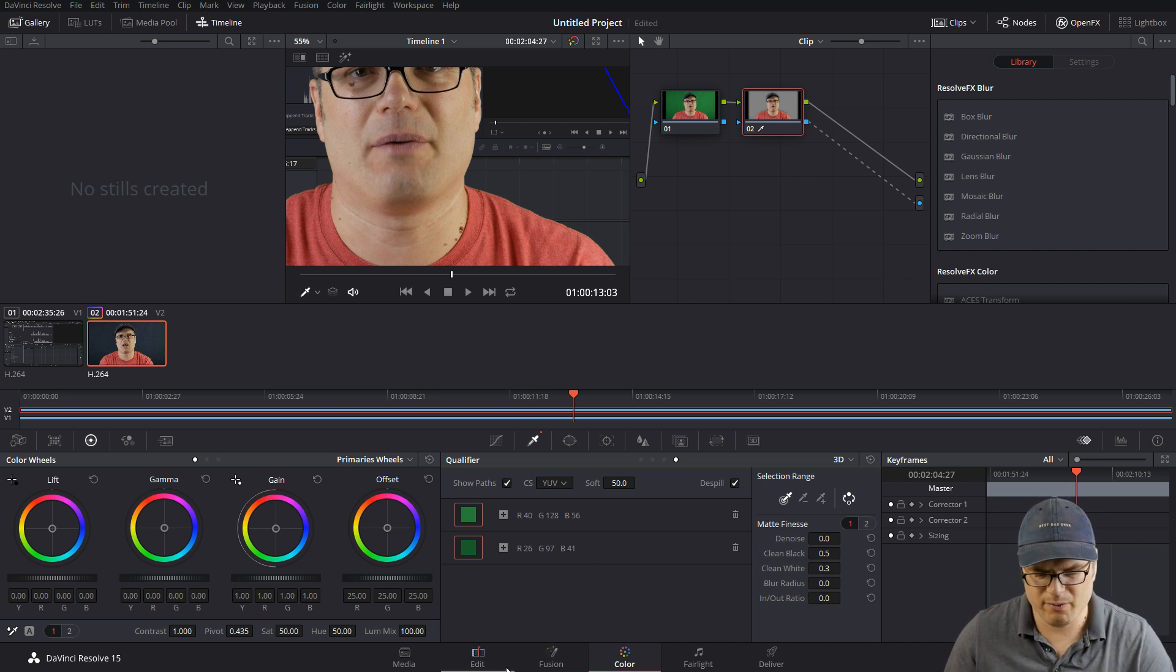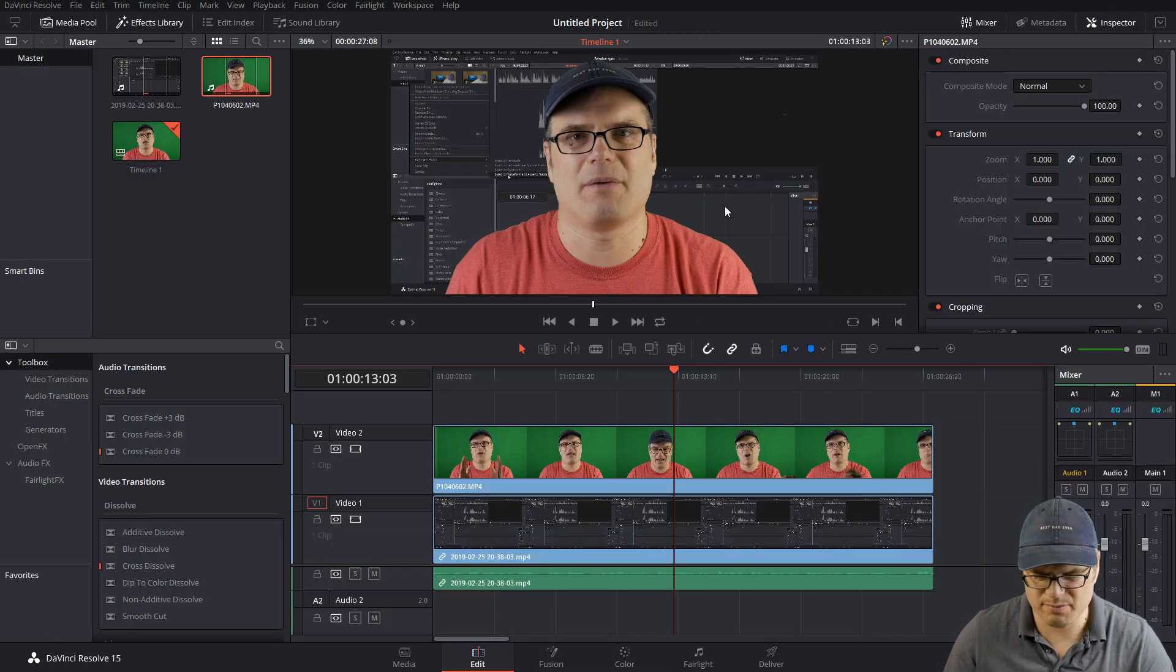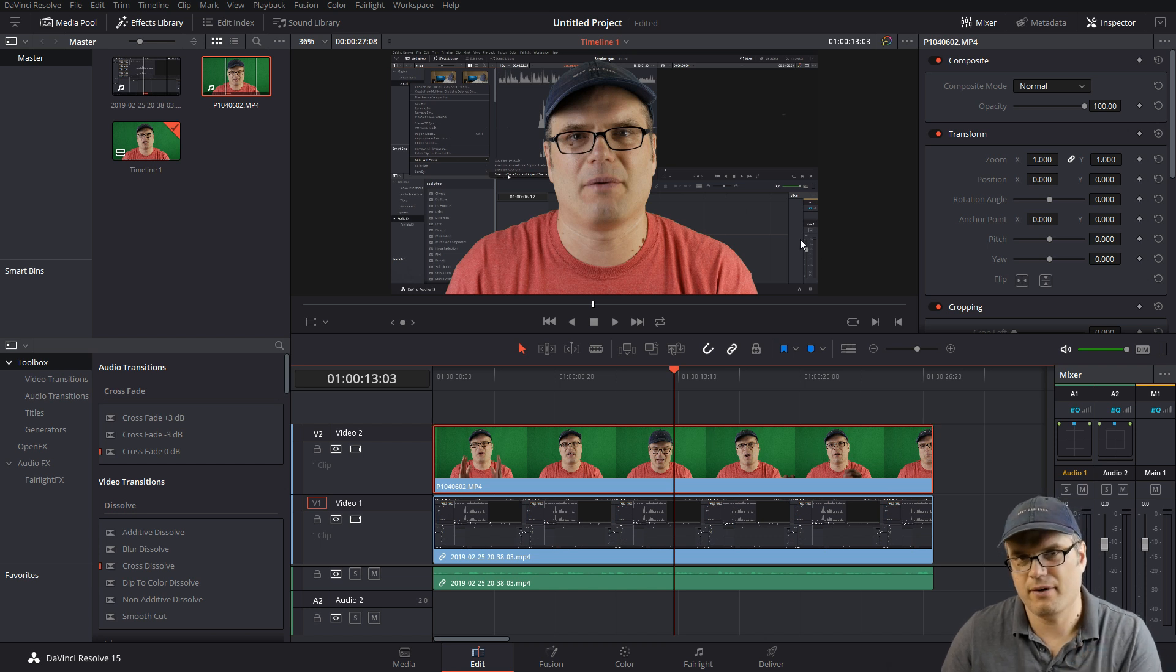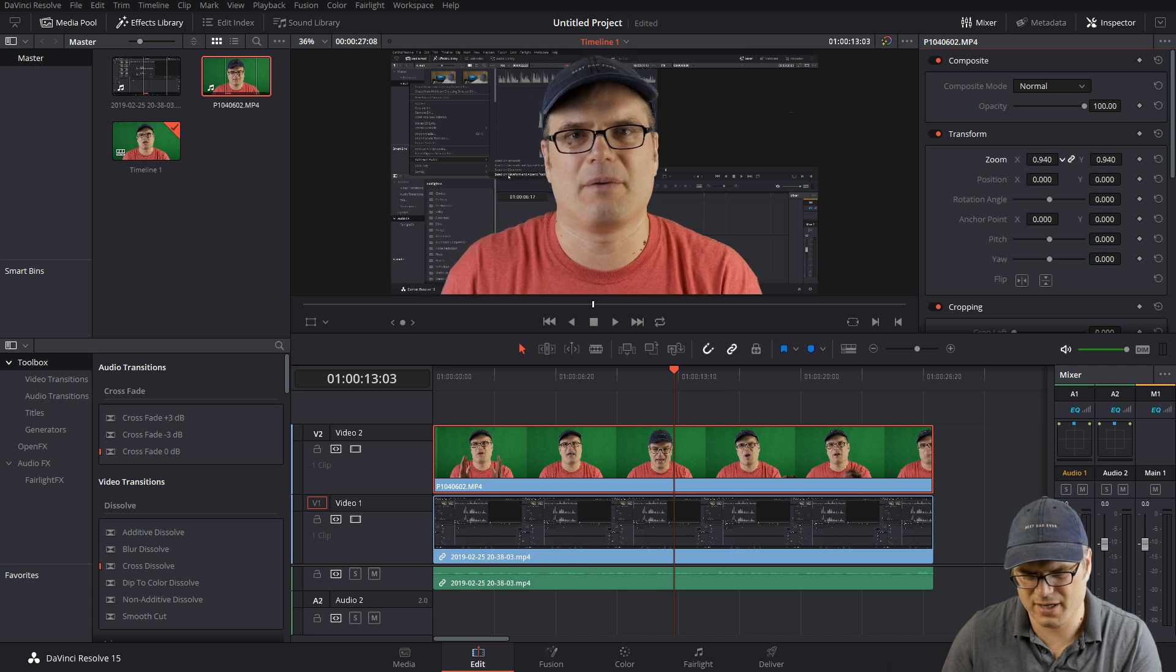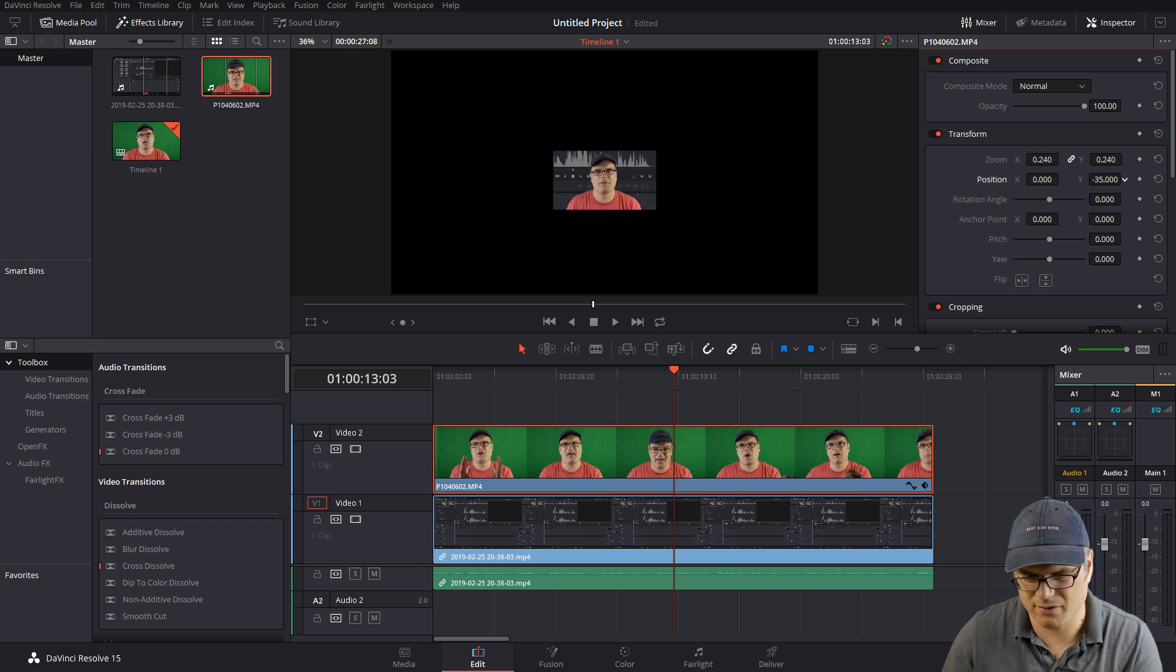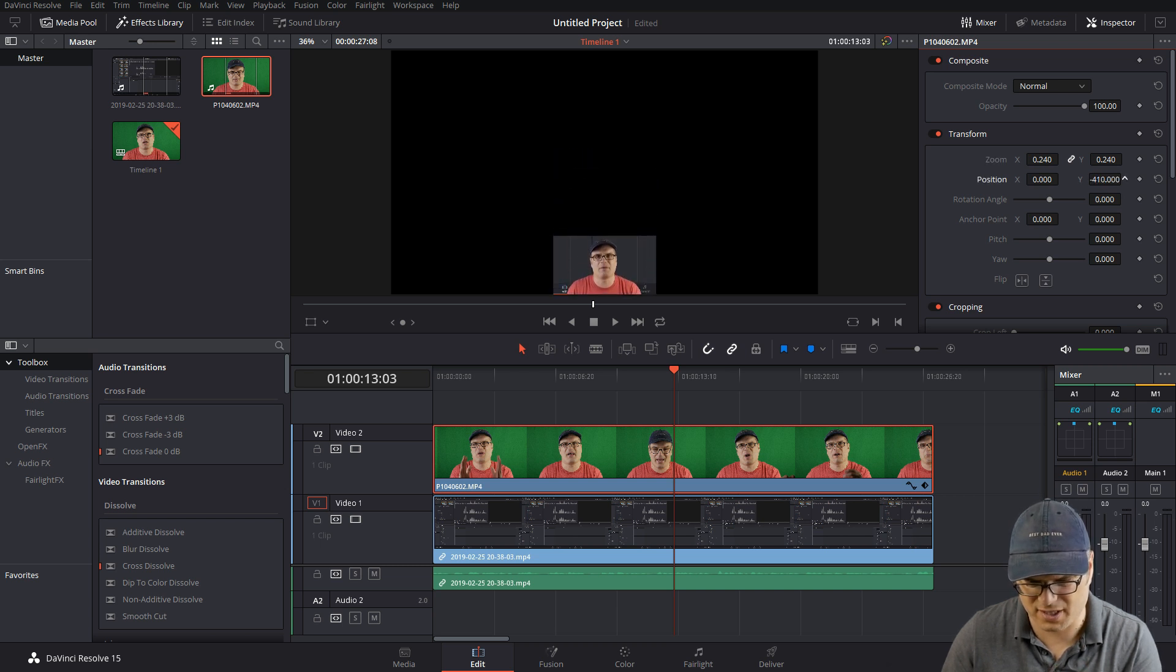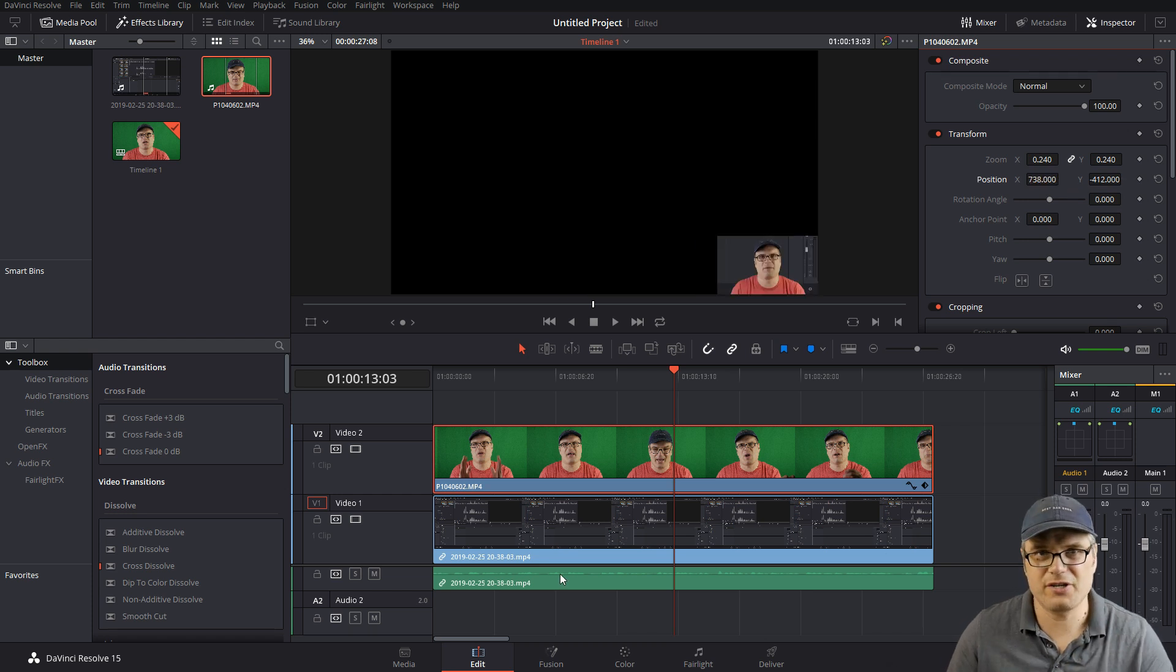So now we want to go back to the edit page, go into the inspector, make sure we have this node selected, and we're going to shrink it down and put it in the corner. But watch what happens when we start shrinking it down: it starts getting rid of the rest of it, or the background piece that we want to keep. But we're going to fix that in just a second. So we're going to move this into the corner. What we want to do here is go back into the color tab.